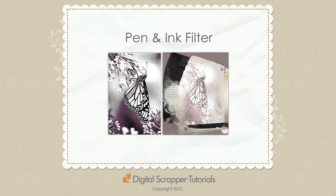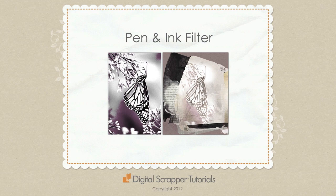Use the new pen and ink filter in Photoshop Elements 11 to give your photo a cartoon look. Then, make an interesting background by incorporating that filtered photo using blend modes.